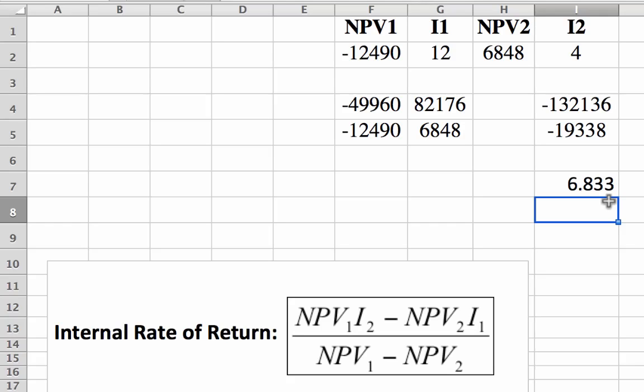Thanks very much for watching the video, and be sure to check out the previous video, number 15, to calculate the net present value. Thanks.